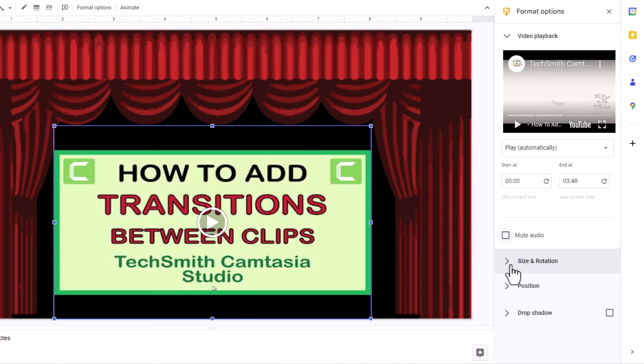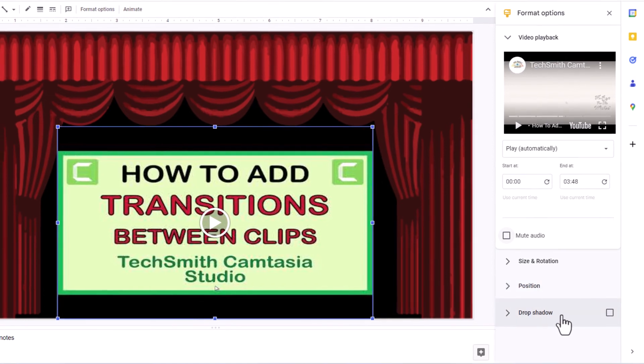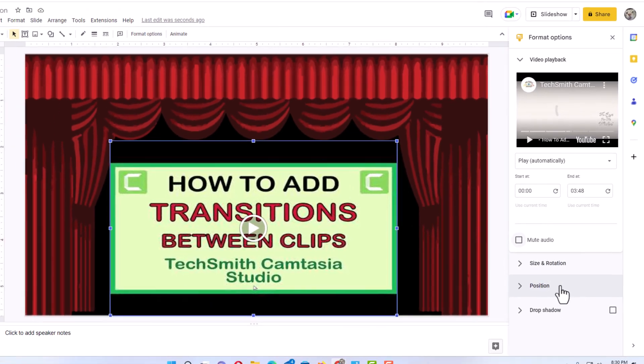Down below that, you can change the size and rotation. I've already manually done that. Below that, you can position your video on your slide. I've already positioned mine. And down below that, you can add a shadow box to your video. I'm going to leave all that as is.